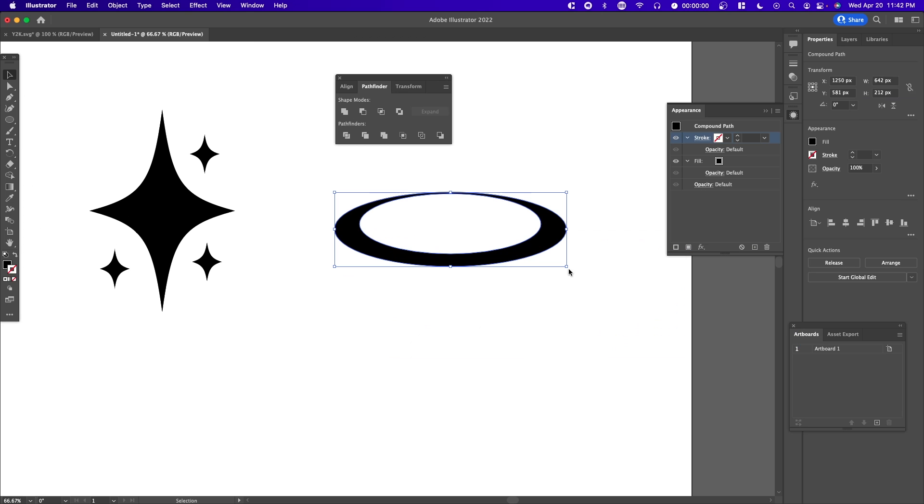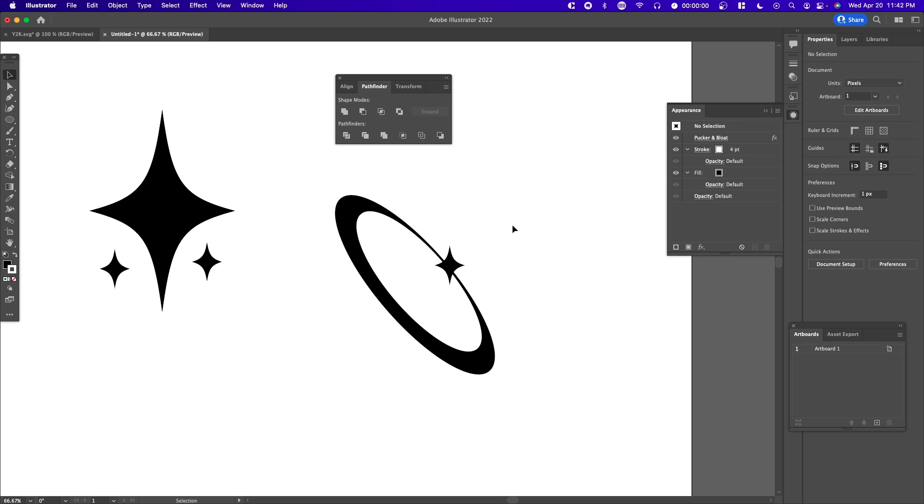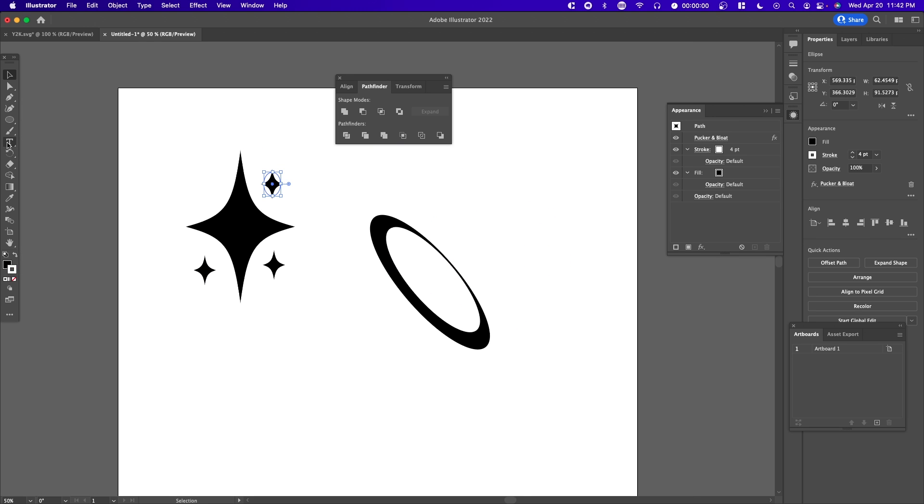You can create a lot of different assets by doing this. For example, rotate this and place one of the sparkles in between - this is a very popular asset you typically see. Or you can place a star right here, that's another popular thing.